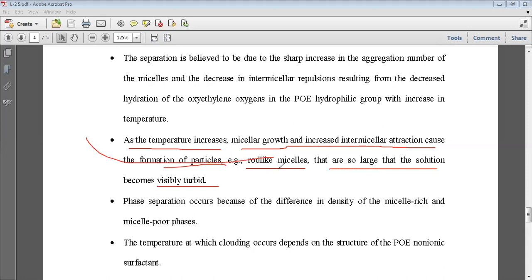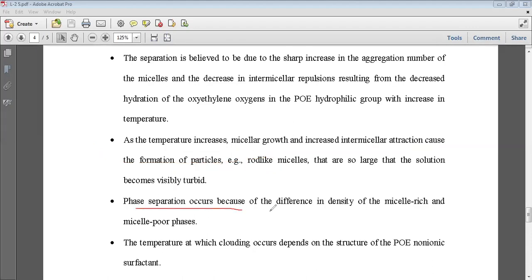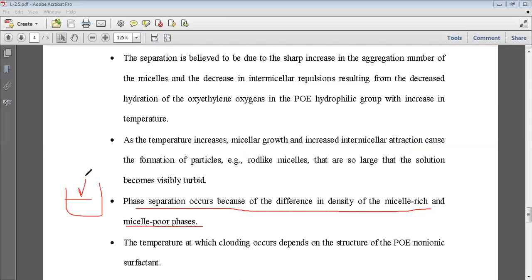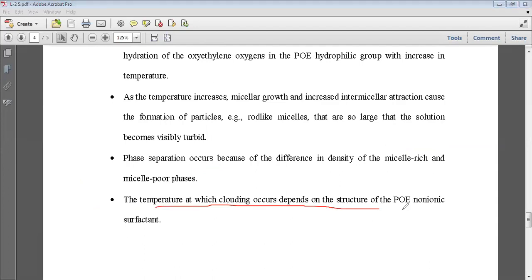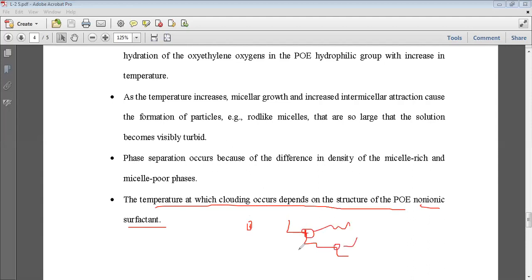Phase separation occurs because of the difference in density of the micellar-rich phase and the other phase. The upper phase will have lower density and the lower phase will have higher density — when two phases result, the one below has more density compared to the upper one. The temperature at which clouding occurs depends on the structure of the non-ionic surfactant.